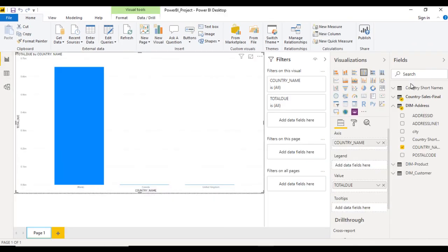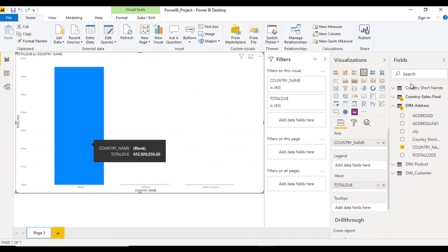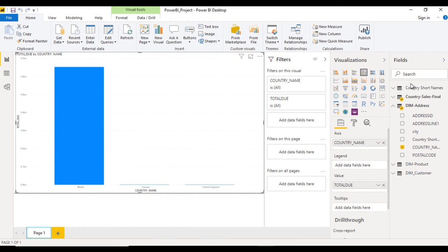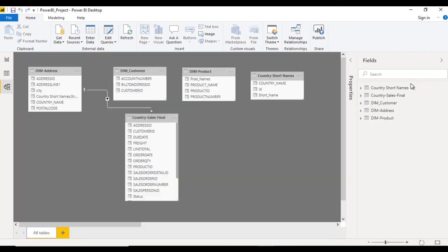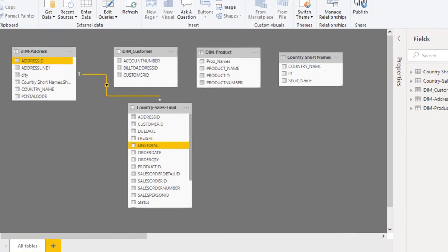Here again we can see we have all the values in blank, in Canada, in US, in UK we have few values. This is not correct. Why is it not correct? Because we created the relationship but it's not correct.